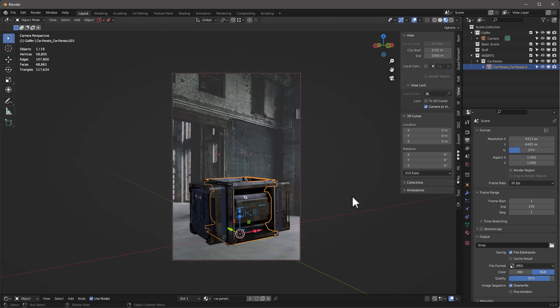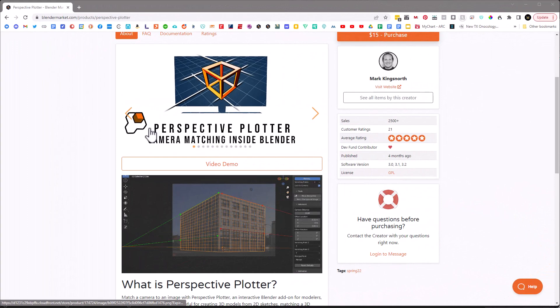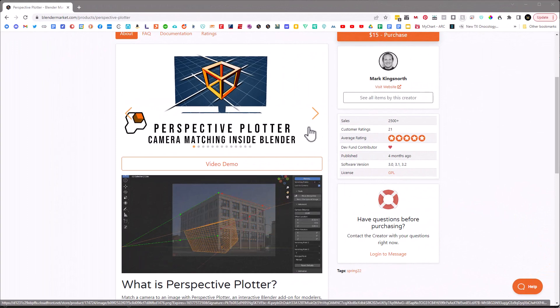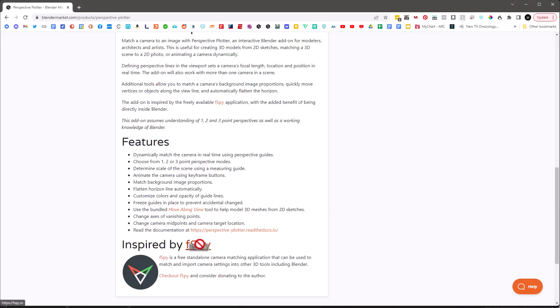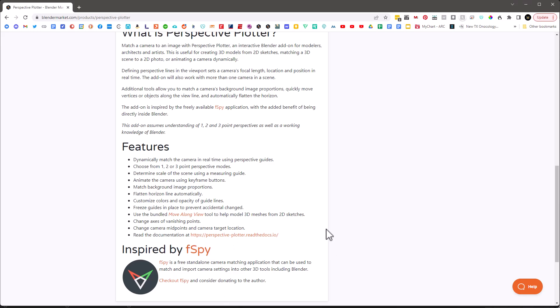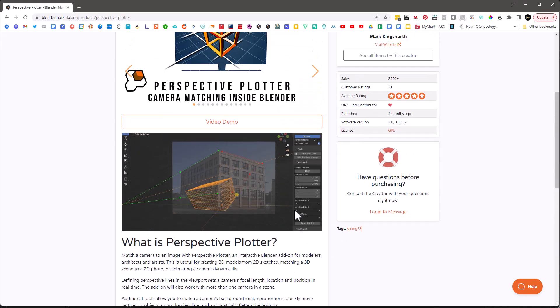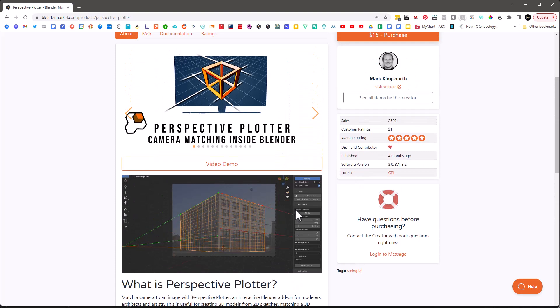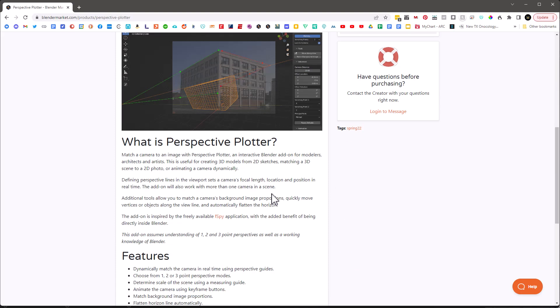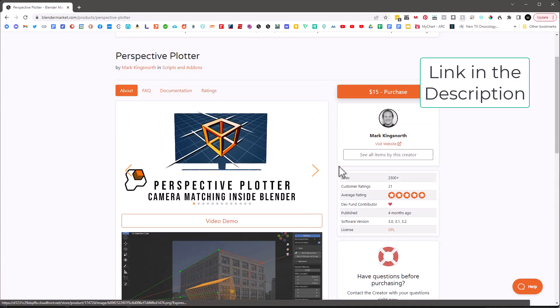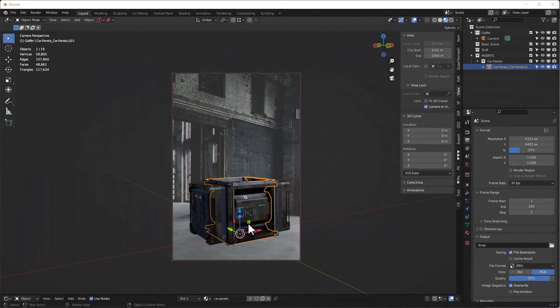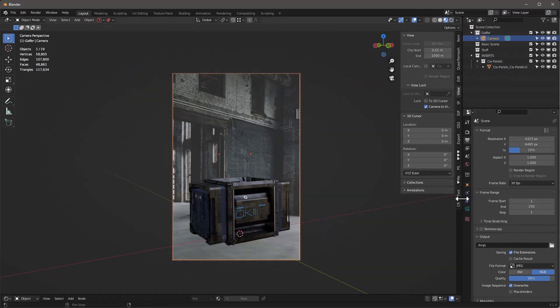There's a great add-on called Perspective Plotter by Mark Kingsnorth that allows you to match your camera perspective to a picture. It's inspired by fSpy, which is a free product, but Perspective Plotter works directly inside Blender. I'll put a link in the description. For now I'm going to guess — I'll set the field of view to around 35.